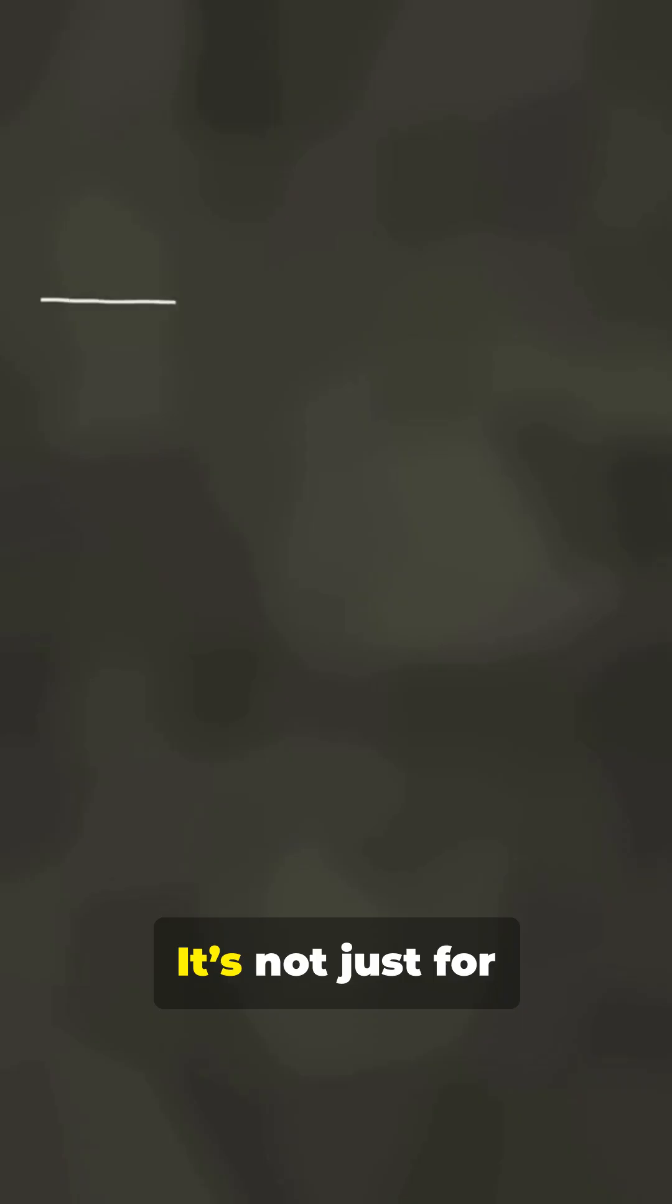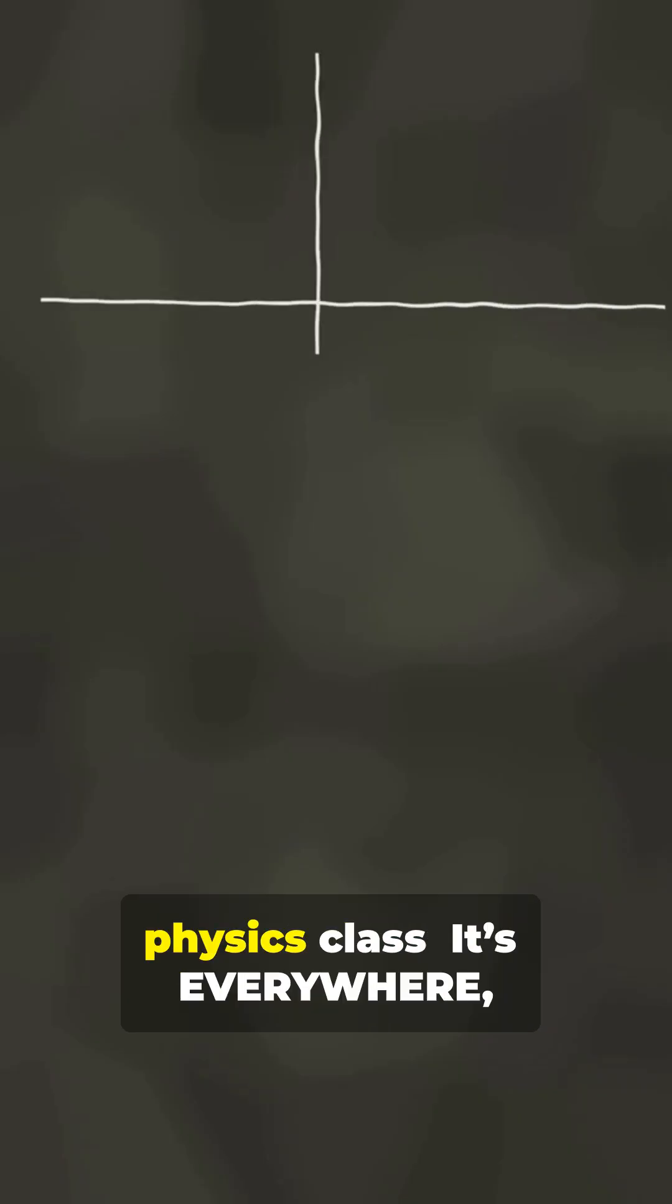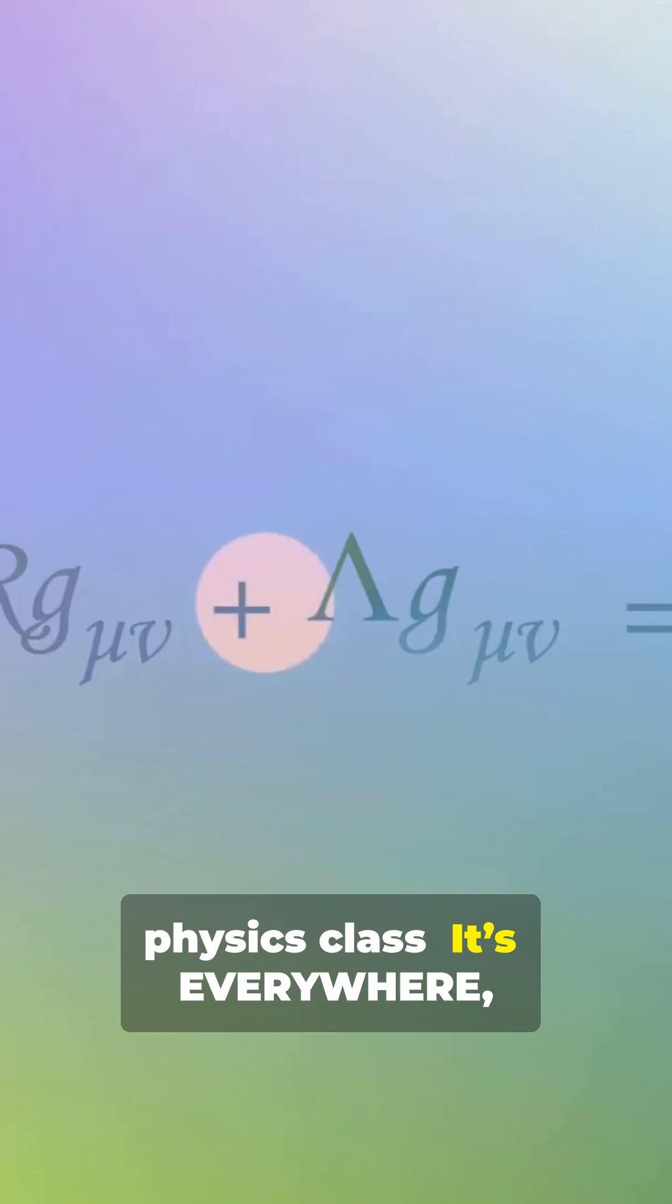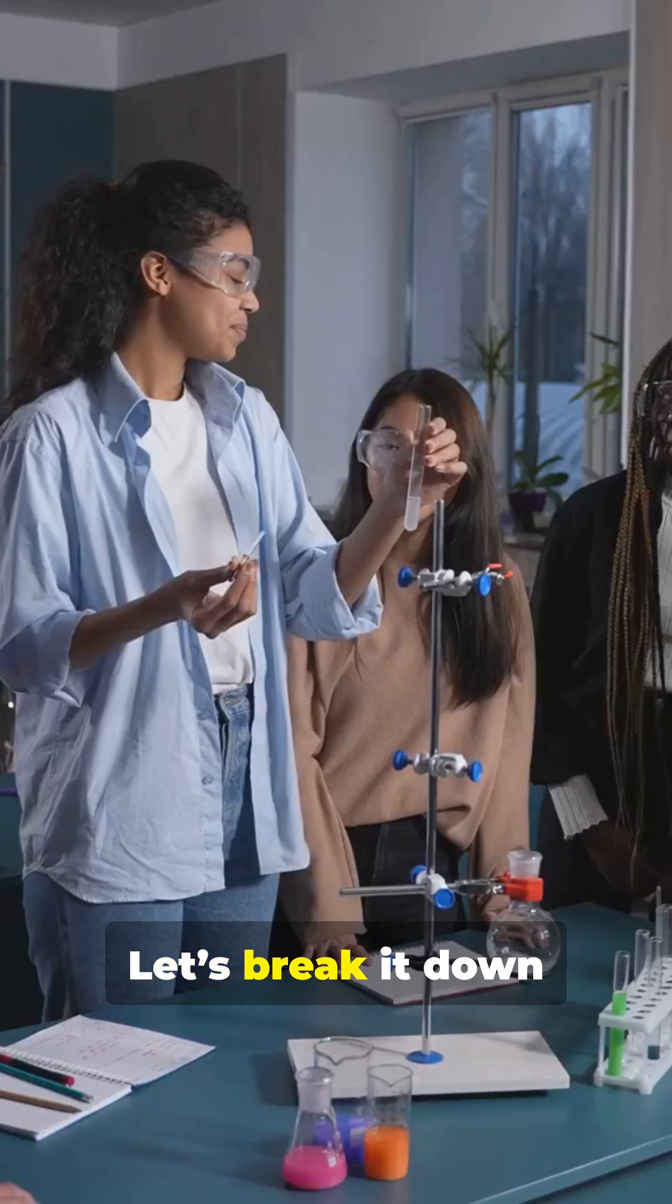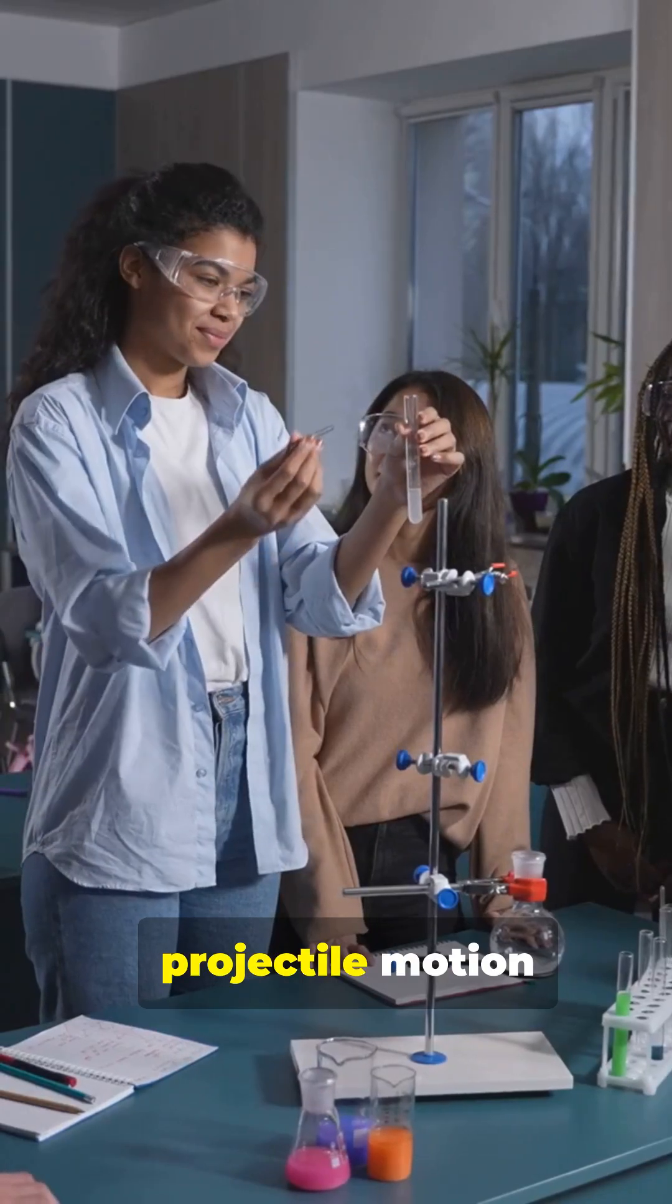This is why you need to understand projectile motion. It's not just for physics class. It's everywhere. From real life to your favorite games, let's break it down.